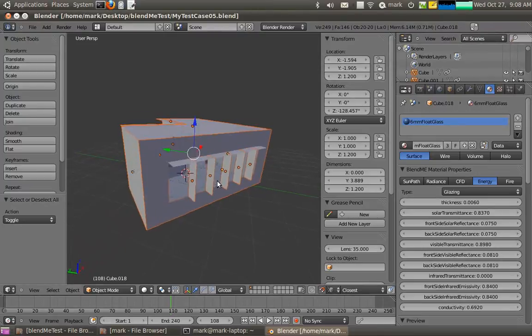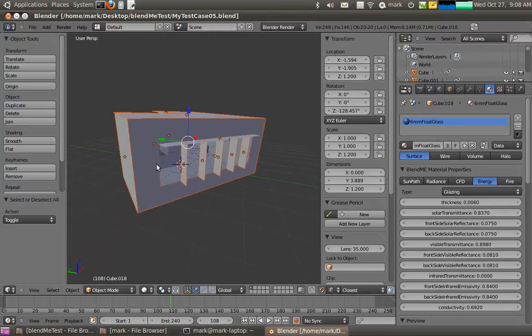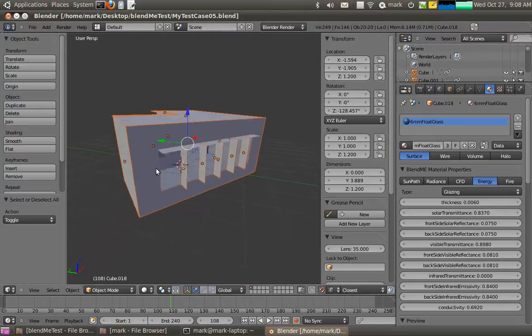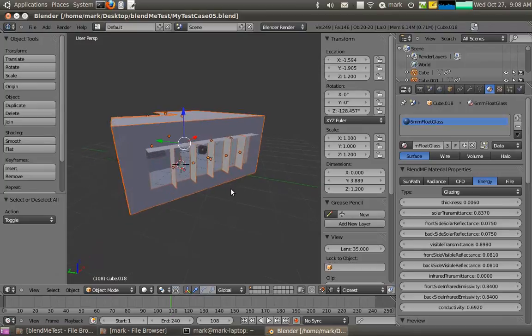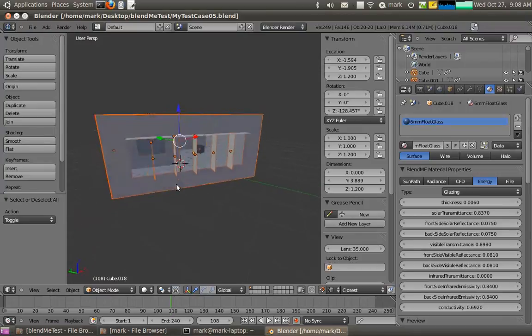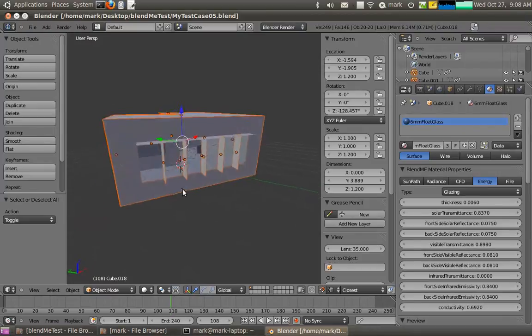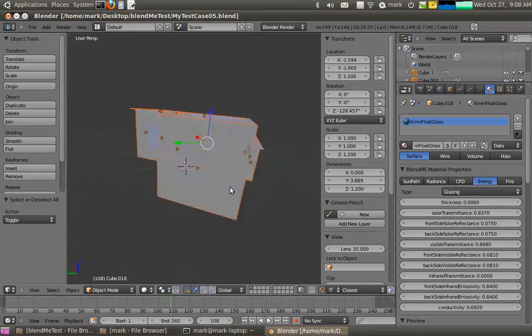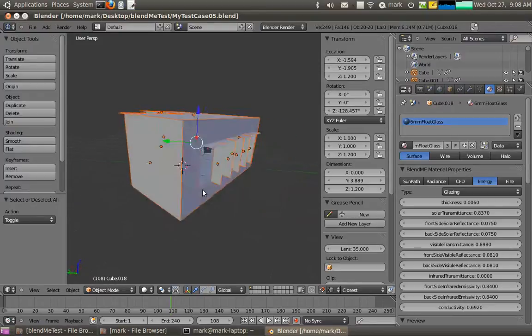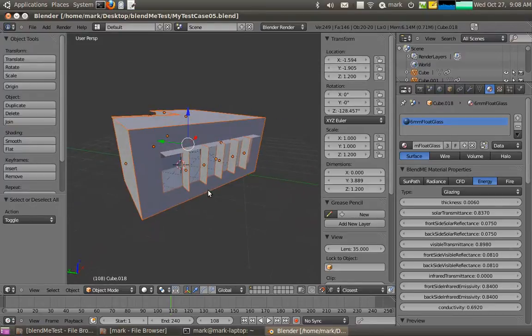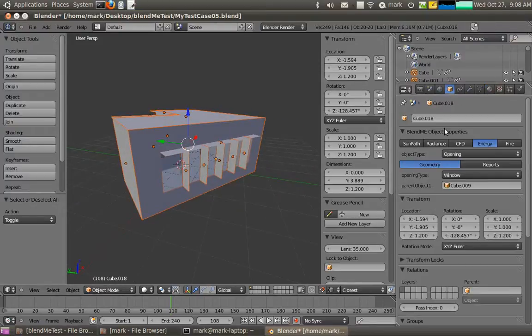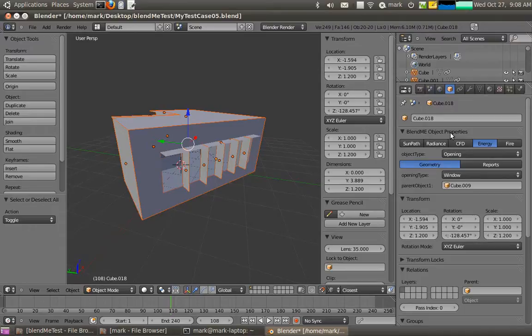Okay, so now we're almost ready to go with this. I've assigned all of my objects their material type and properties and what not. Now what I'll do is I might want to actually assign some infiltration to this zone here before I run a model.